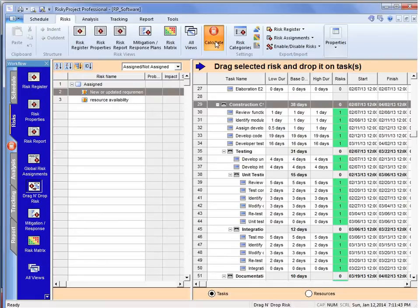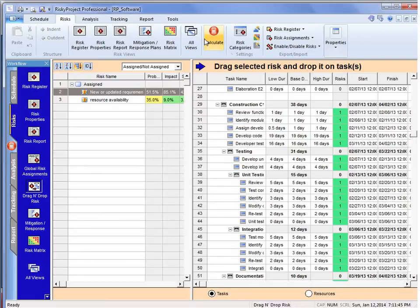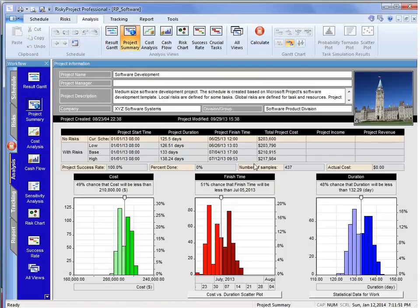Once we do that, we can calculate, and we can go down and take a quick look and see how these risks have affected the project schedule.